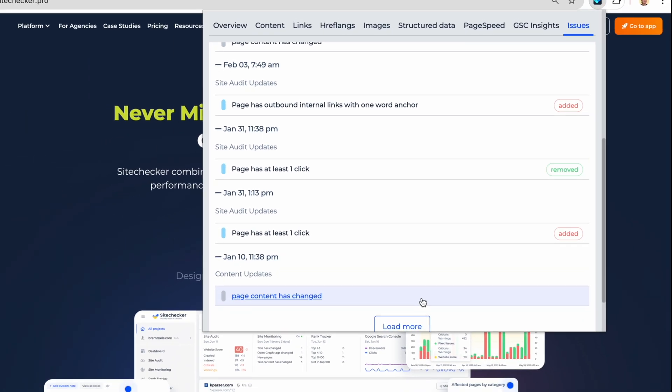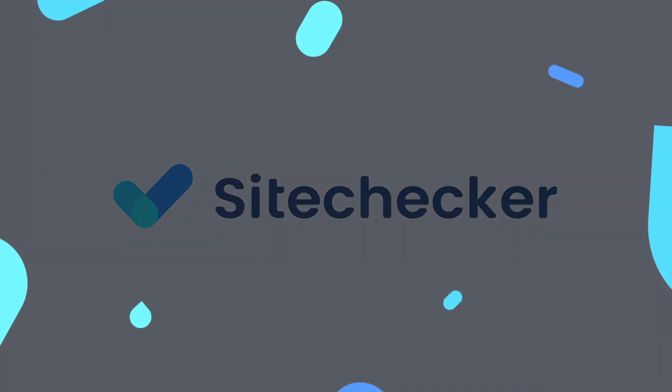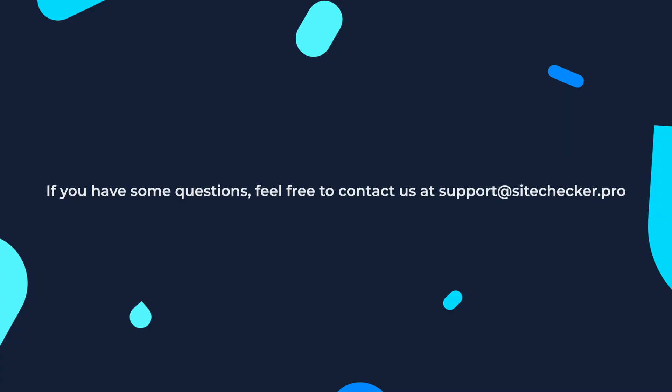That was it for today. I hope this video was useful for you, and if you have any questions, feel free to reach out to our support at support@sitechecker.pro. Thank you so much for watching.